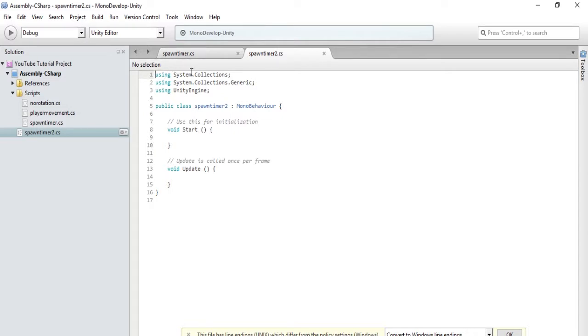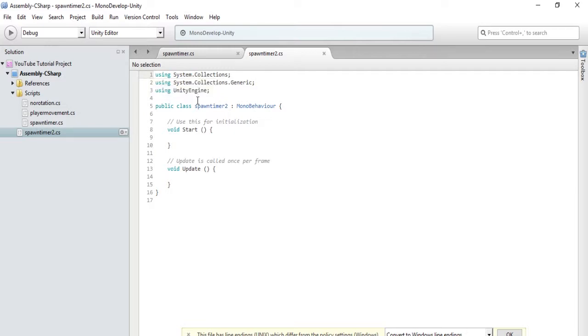And basically, invoke calls upon a method in a certain amount of time. That's what invoke does. And then invoke repeating does the same exact thing, but it loops it over a customized amount of seconds. So that's what we're going to do. So this is very easy.